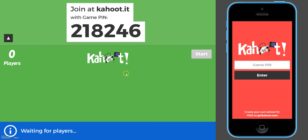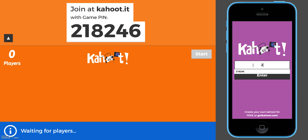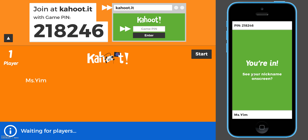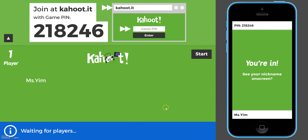When I pull this game up it gives us a pin number which the students will enter, which will connect them to the Kahoot game, and they'll give their name. Once I have all my players in, I'll click start.